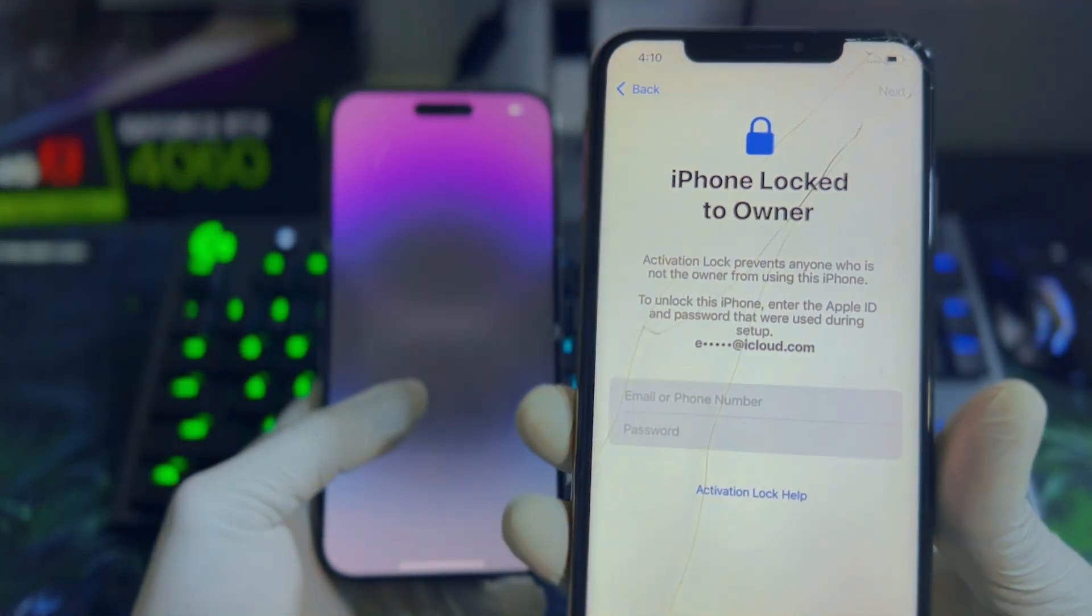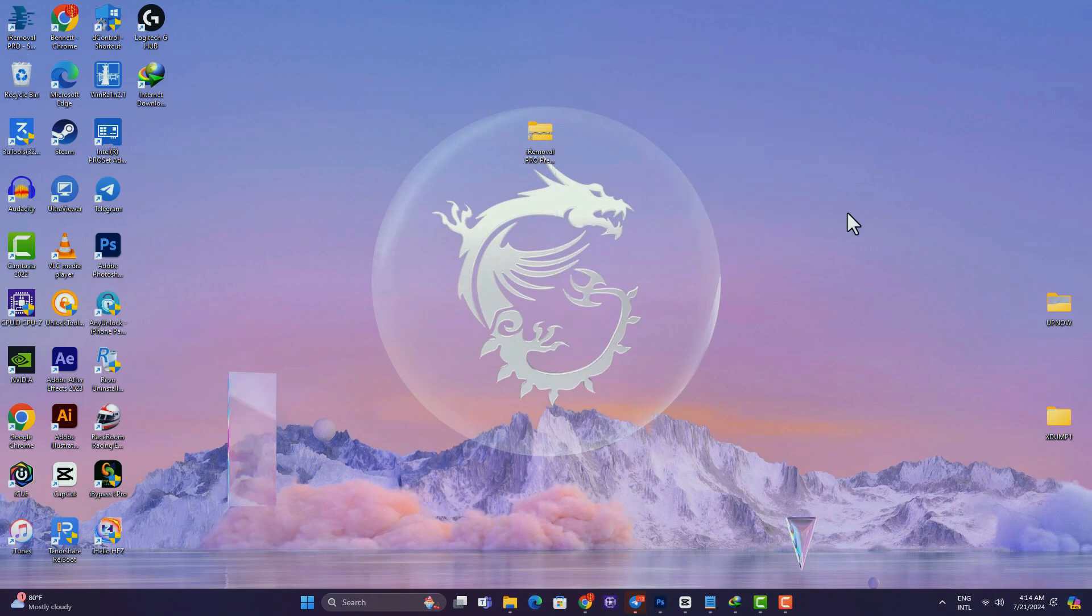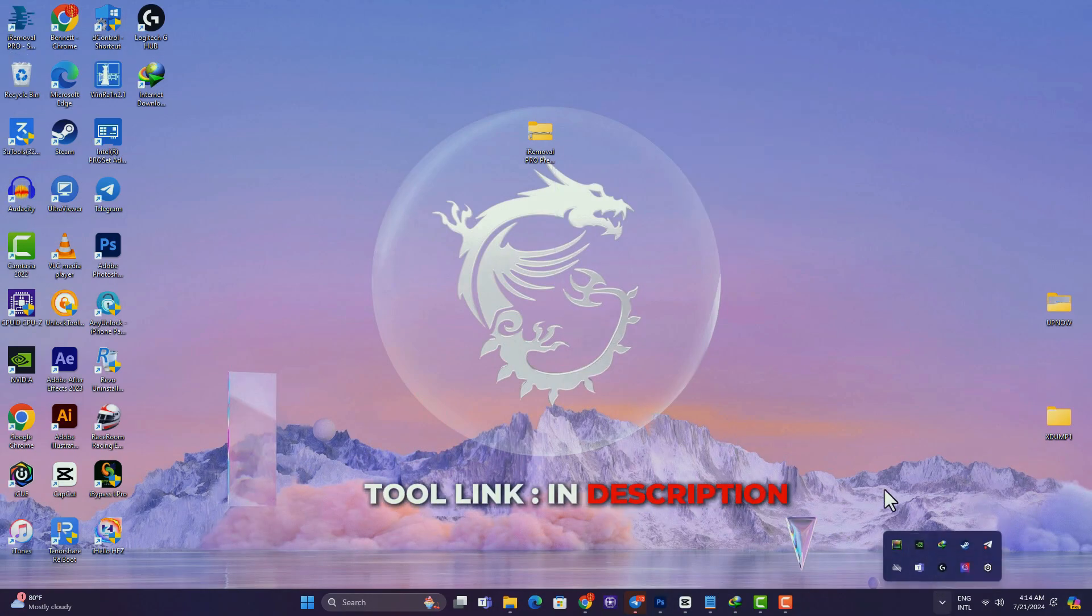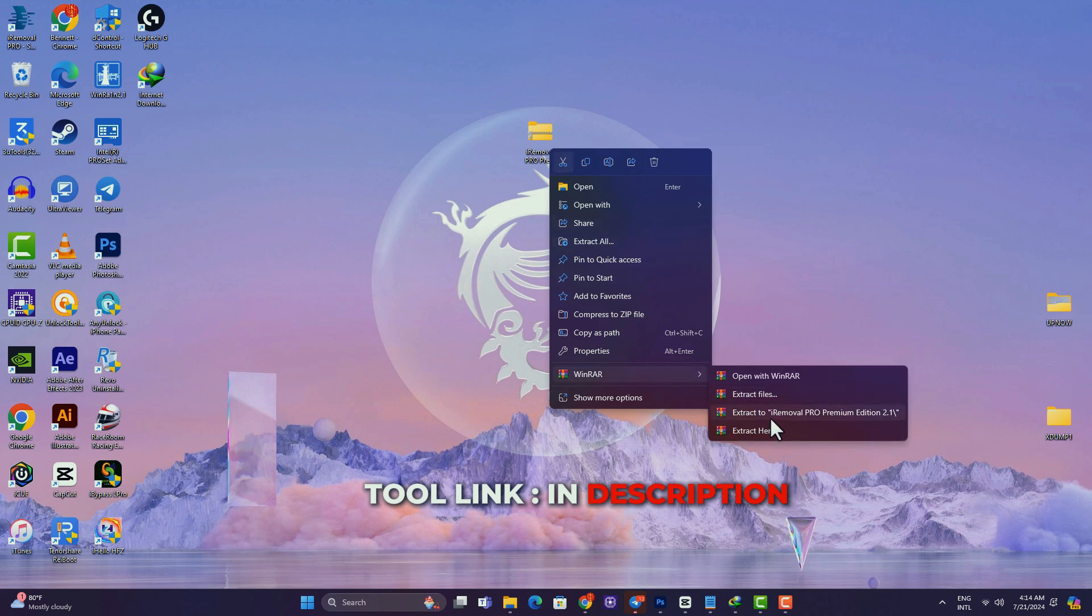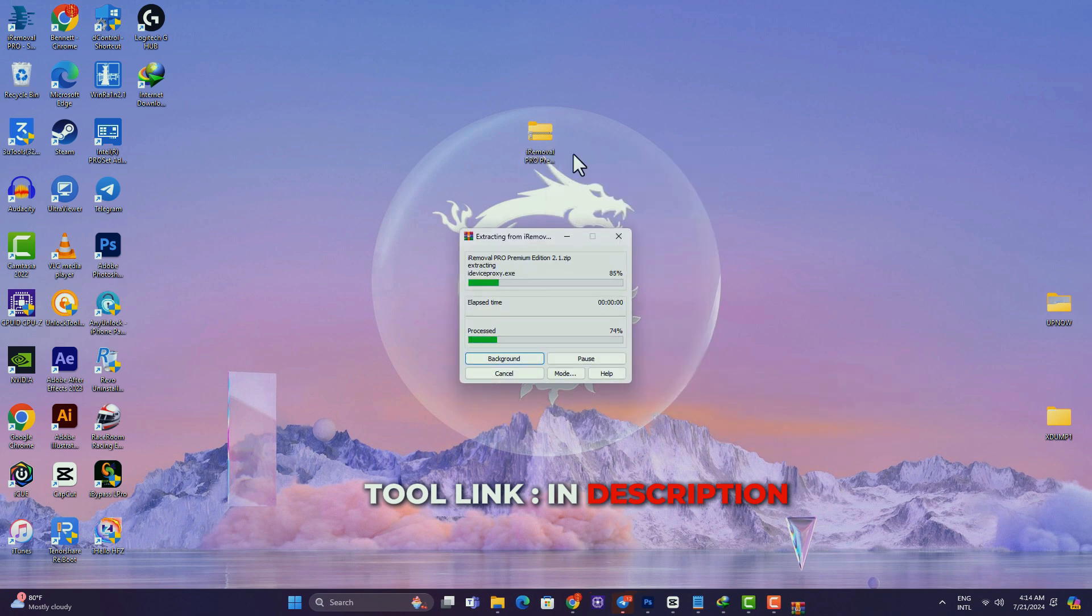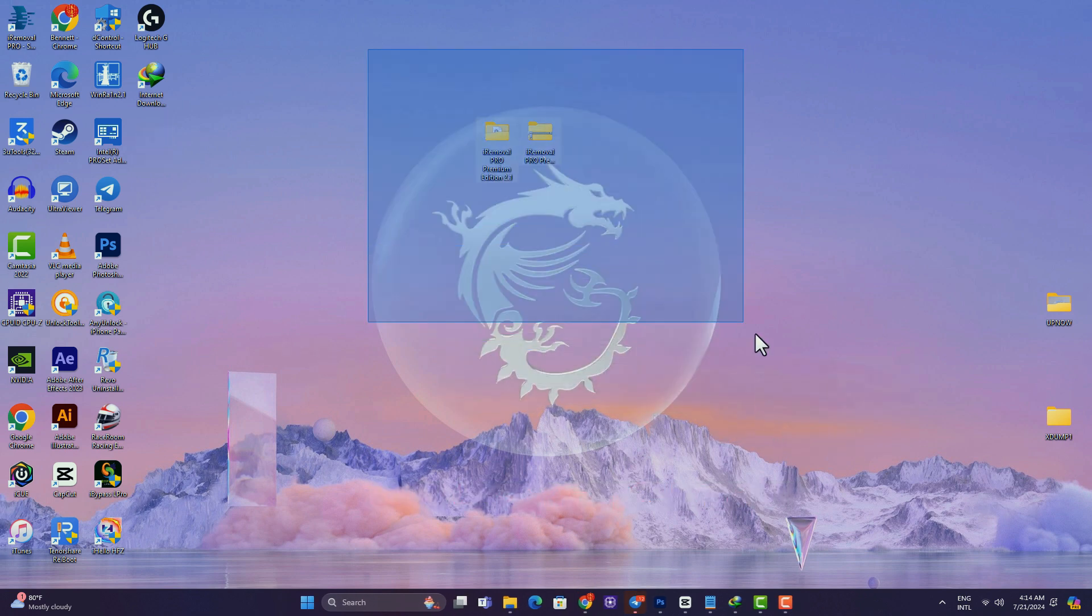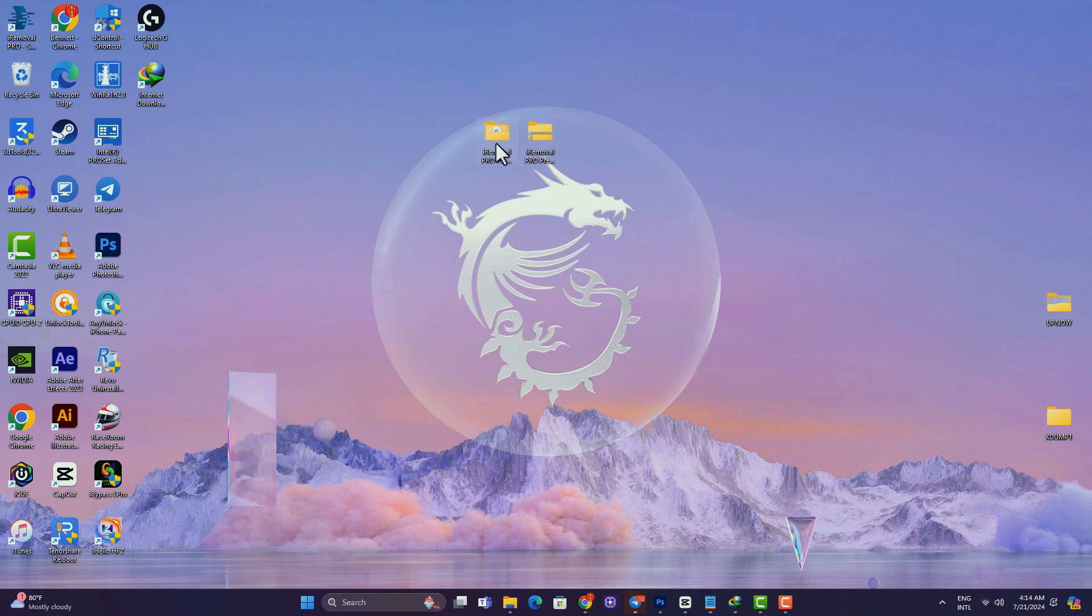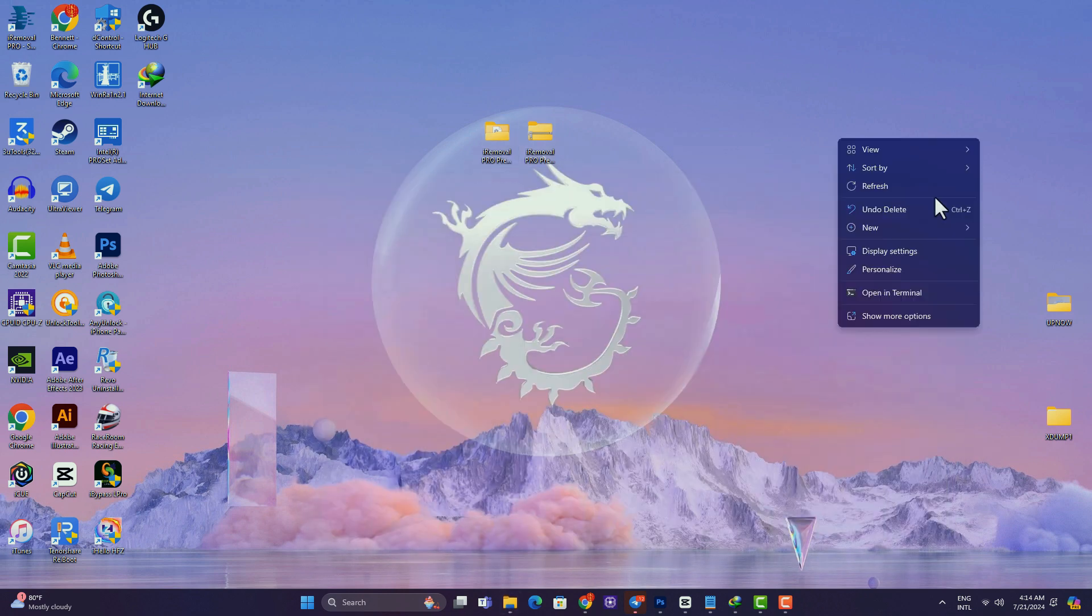To begin with, click the link in the description box below to download the software. Unzip and launch the tool after you've downloaded it. The tool is in zip format, so you just unpack, open the tool folder, you'll see the iRemoval Pro executable file, double-click to launch it.